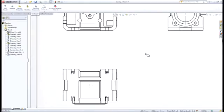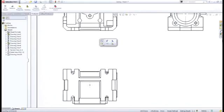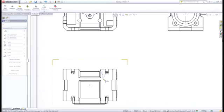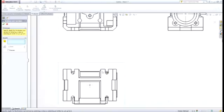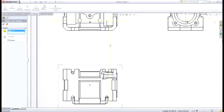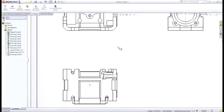Broken out section views are another great way to show complex detailed areas without having to create an entire section view. Simply choose the area you want to create the broken out section view, and SOLIDWORKS will give you options for choosing the depth or even a feature you want to section through.